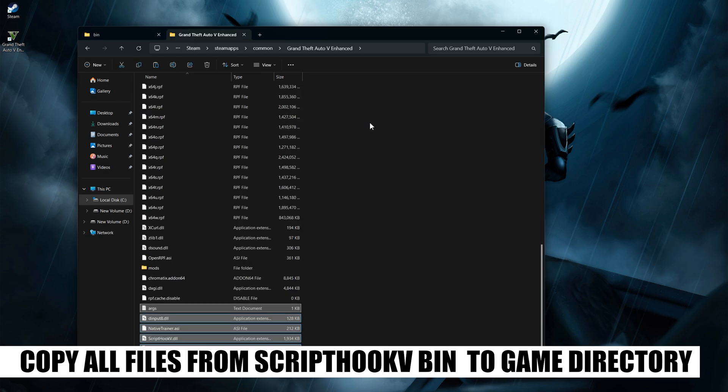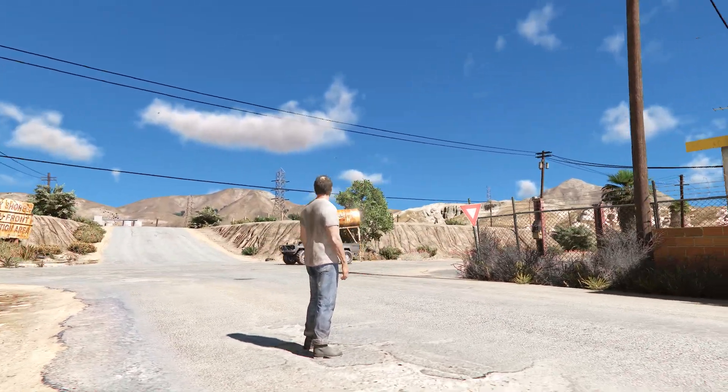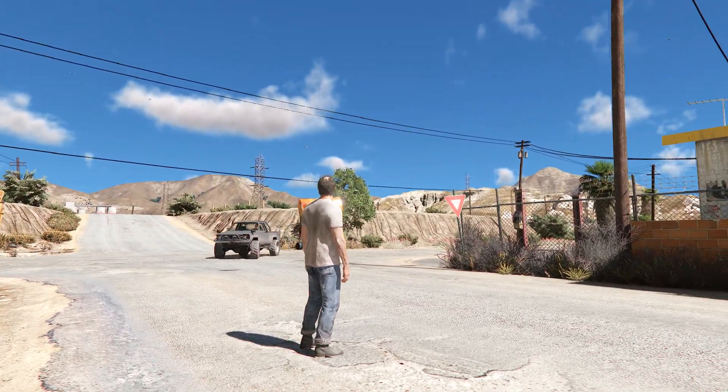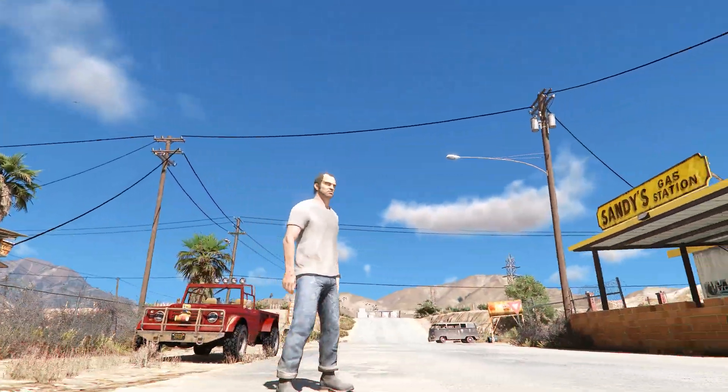You can now launch the game. Your game will crash on the first launch, but do not panic — it will start perfectly the second time.